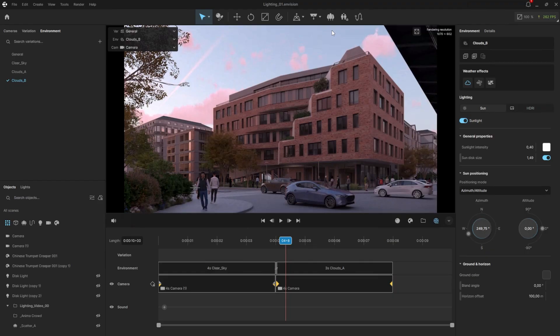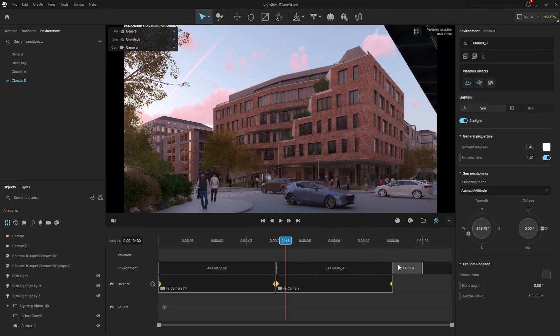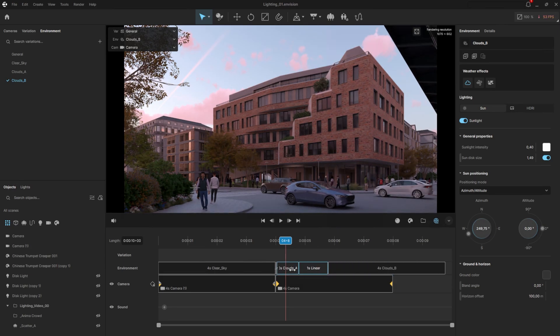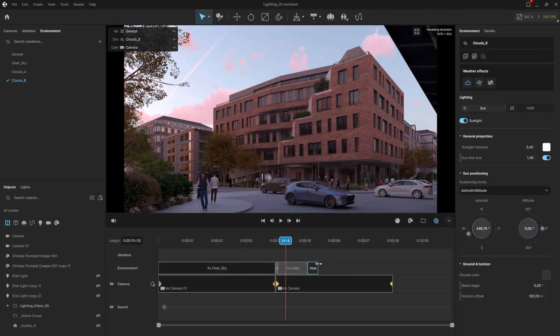To create the light animation, we need to drag that environment onto the timeline. You'll notice the same automatic transition appears as before, but this time, we won't reduce its length to zero. Because this transition will represent the movement of the sun and clouds between the two environments we created. In fact, we will reduce the length of the environments themselves to zero, and leave only the transition active above the camera.